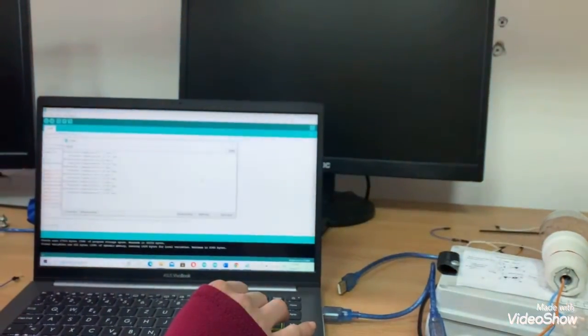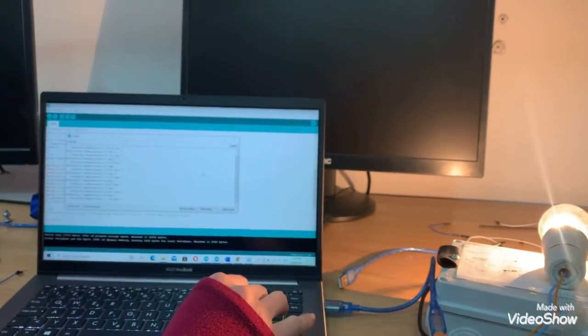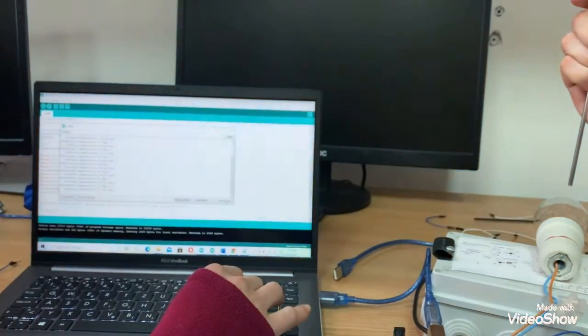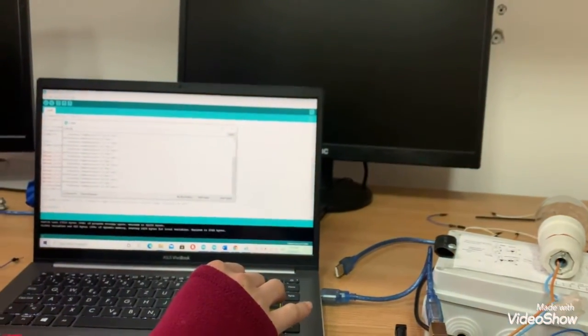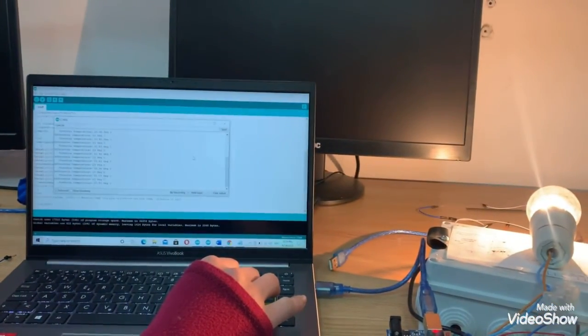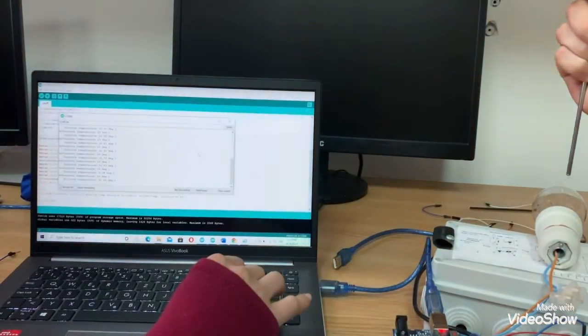We send to Arduino information about the temperature values measured by the temperature sensor above the bulb. In this task, the control threshold is set to 23 degrees.